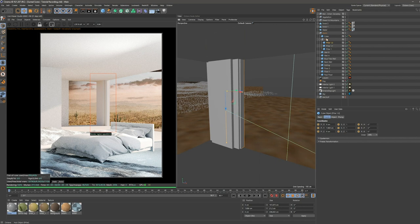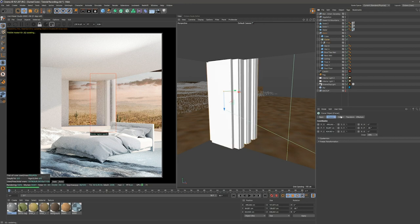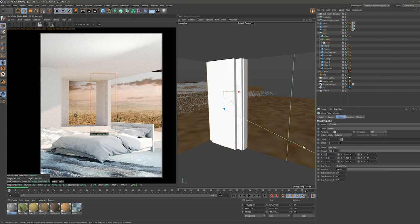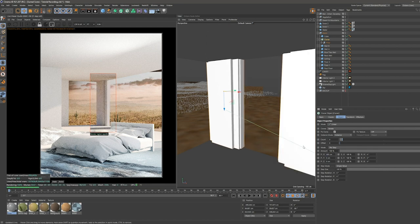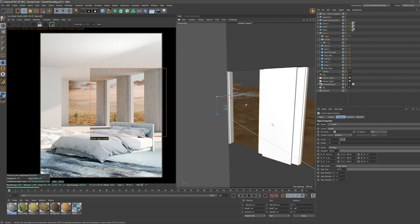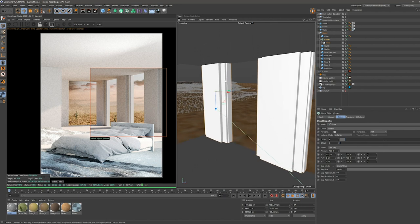Select our null, hold Alt and click on the cloner so our null becomes a child of a clone object. We want to move this by 300 centimeters and make six copies. That's it for this chapter — we're going to continue in the next video. Thank you for watching.